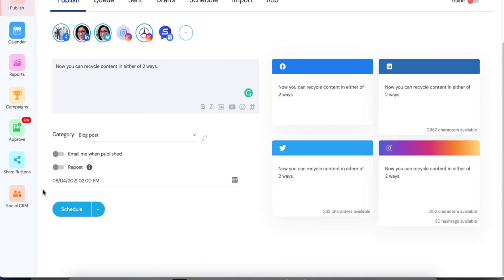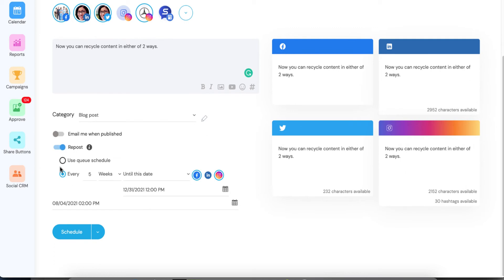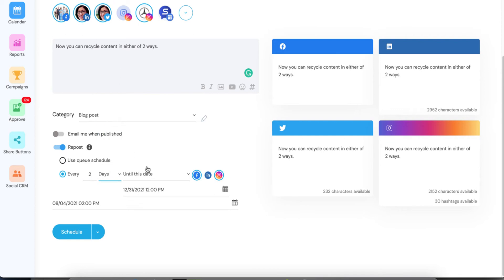Okay. So now this is going to go out August 4th, 2 p.m. Now, let's say I want to recycle this content. So I'm going to repost it every two days through the end of the year. So, let's go through what would happen in this instance.